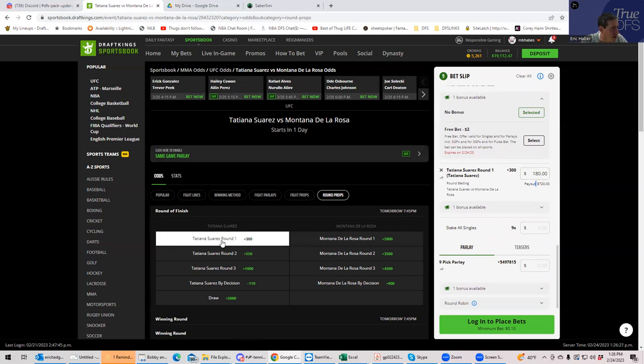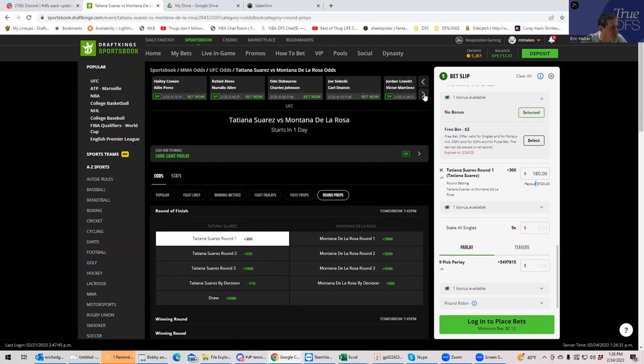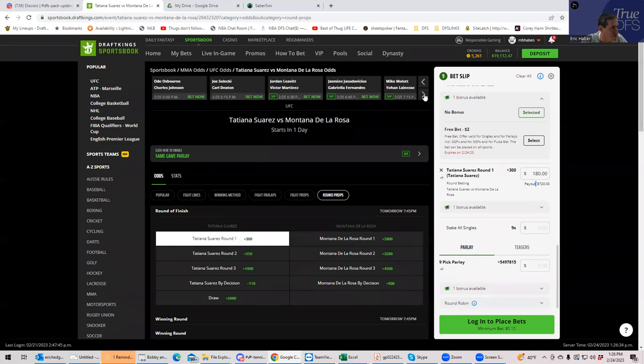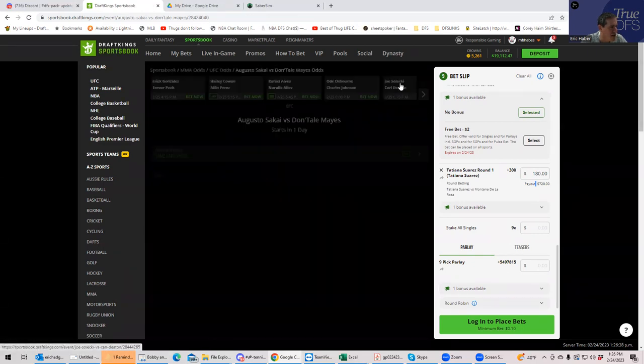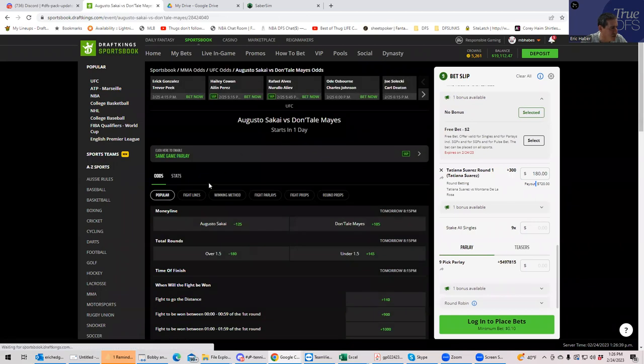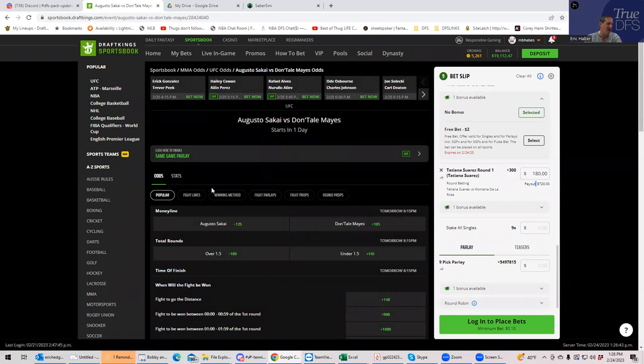All right. Okay. Moving on. We have just a couple more, right? No. Yeah. Three more, I think. It's Augusto Sakai against Daunte Mays. All right. Now this one is kind of a heavyweight crap show, right?